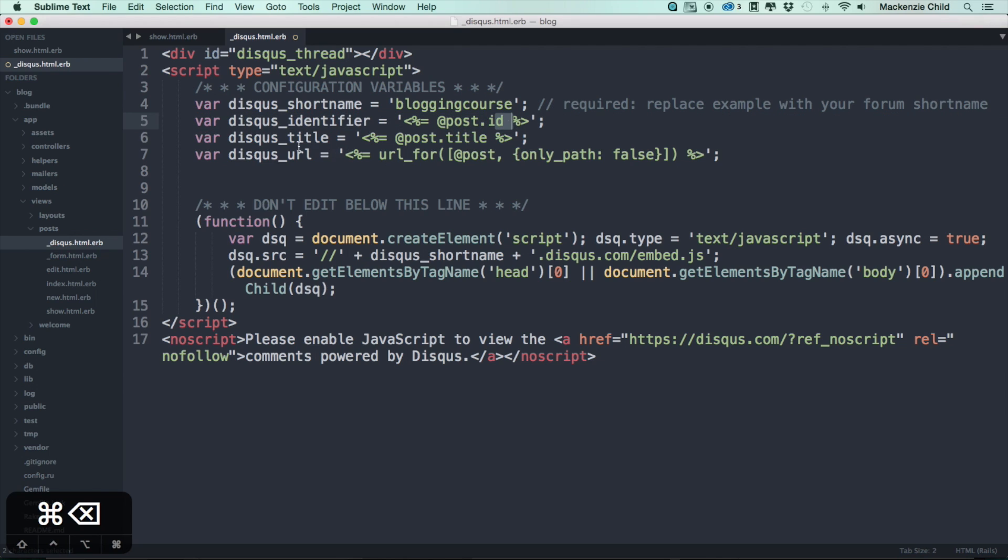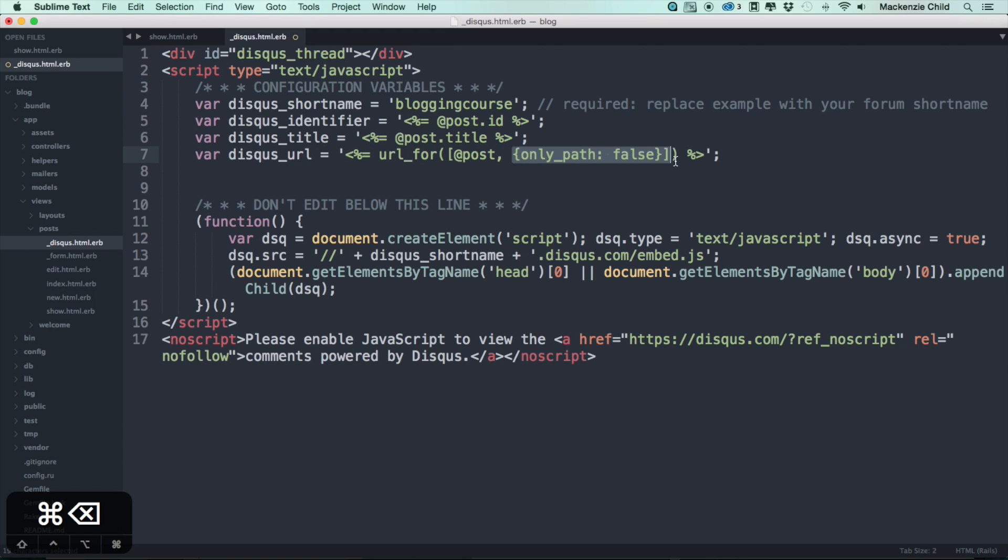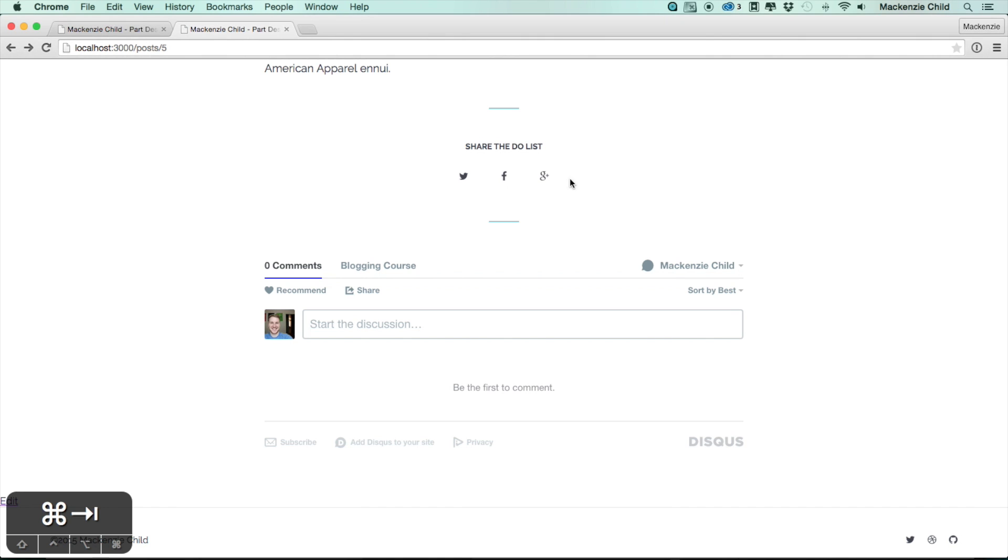The disqus_title we're setting that to @post.title. Then the disqus_url we're making sure it's a unique URL. For this we are grabbing the full URL and the only_path set to false. That makes sure the HTTP and all that is included. Let me save that and refresh.